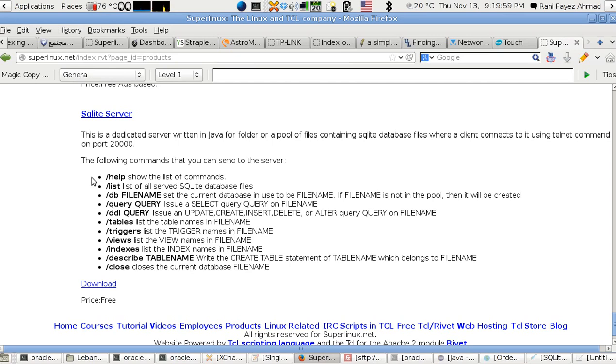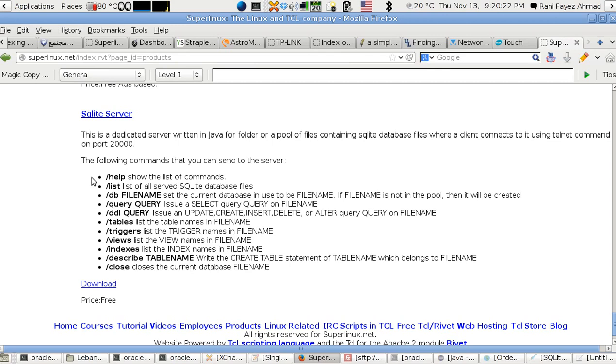What I've made is run the server and let the server deal with the files that are located at the same location as the executable of the server. That folder containing the executable, which is a jar file, will deal with those SQLite files only.